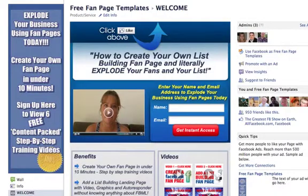Hello ladies and gentlemen, how are you doing? Jo Barnes here and welcome back to video 13. Over the next few videos, what I'm going to do is show you how to add a welcome page to your Facebook page.